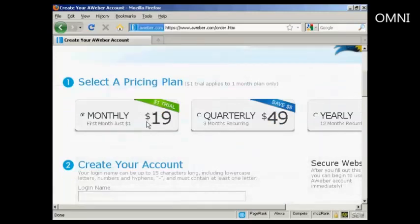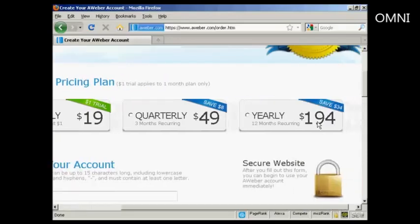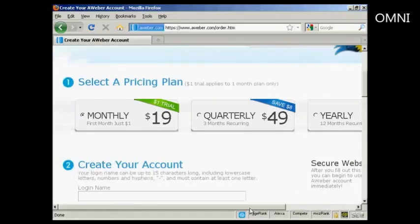You can have either the monthly pricing plan, quarterly, or you can have it yearly. I'm just going to have the monthly plan for this demonstration.